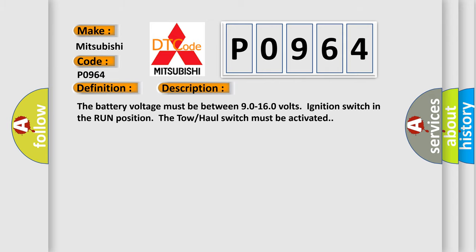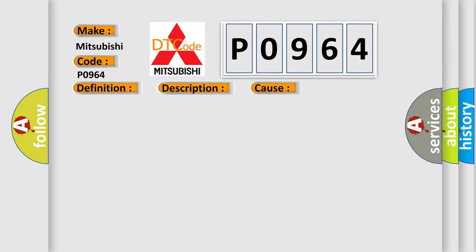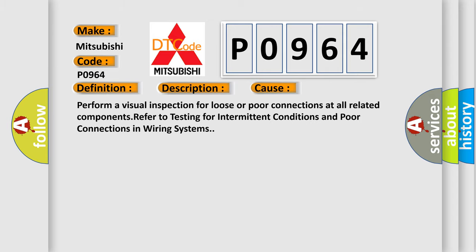This diagnostic error occurs most often in these cases. Perform a visual inspection for loose or poor connections at all related components. Refer to testing for intermittent conditions and poor connections in wiring systems.